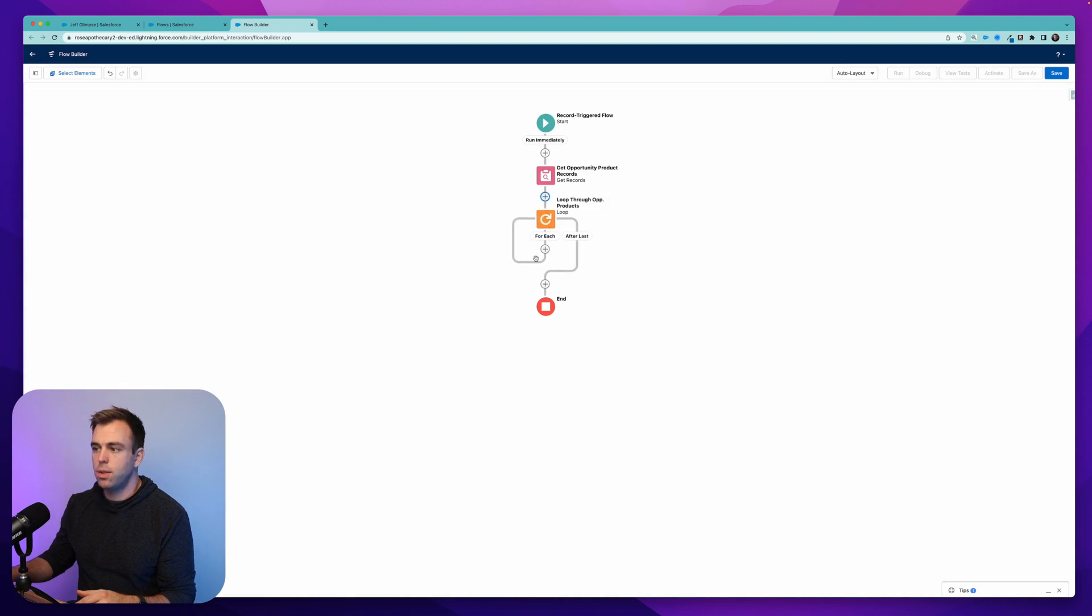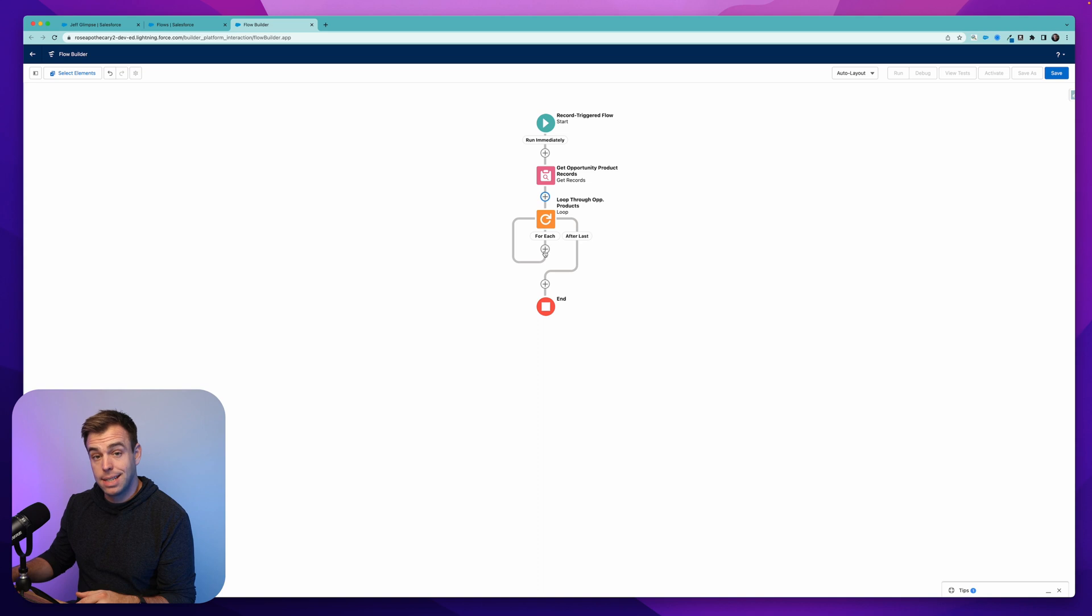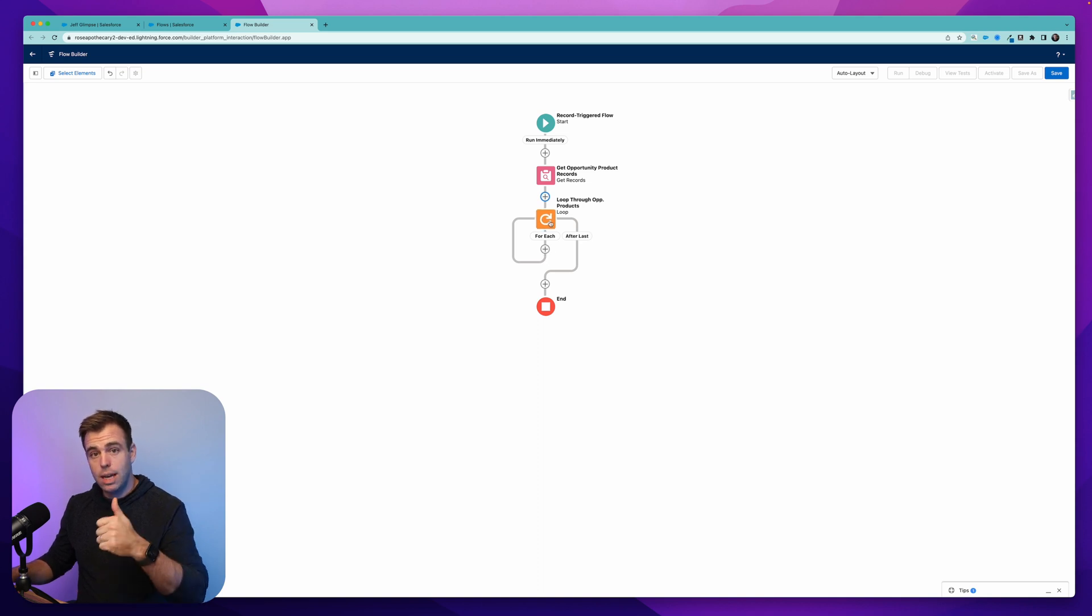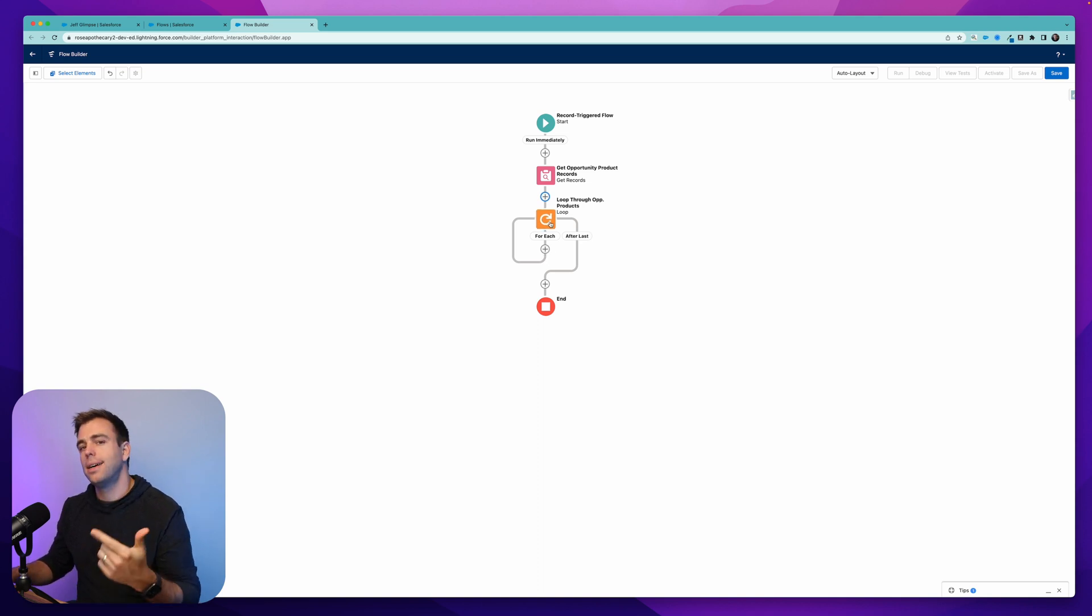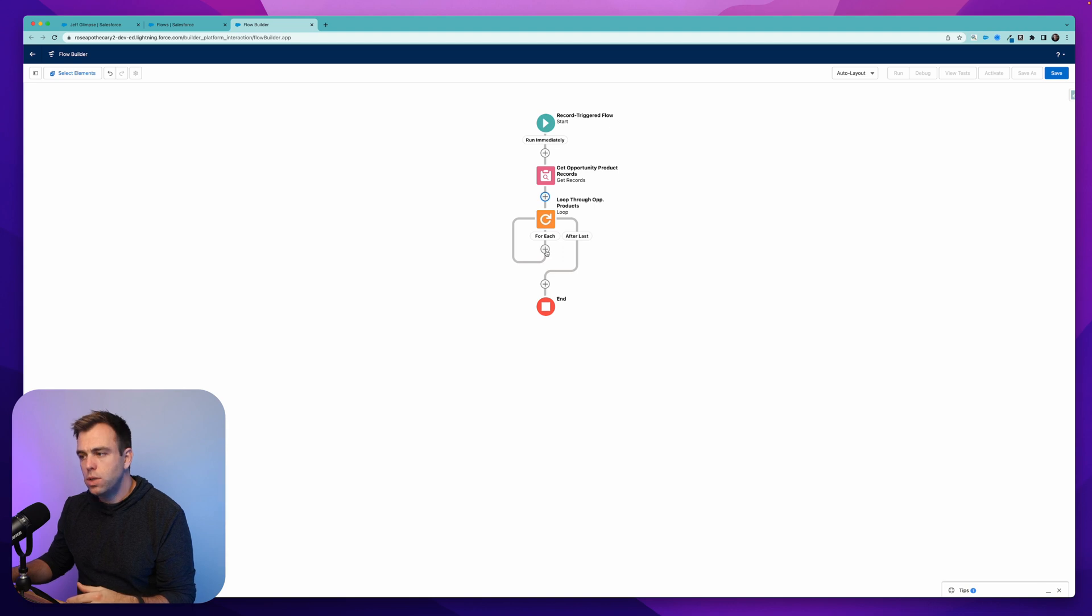And now here is our loop. And this is going to go in a clockwise fashion and we can add steps to it. And it's going to take each one of those products, but one at a time.